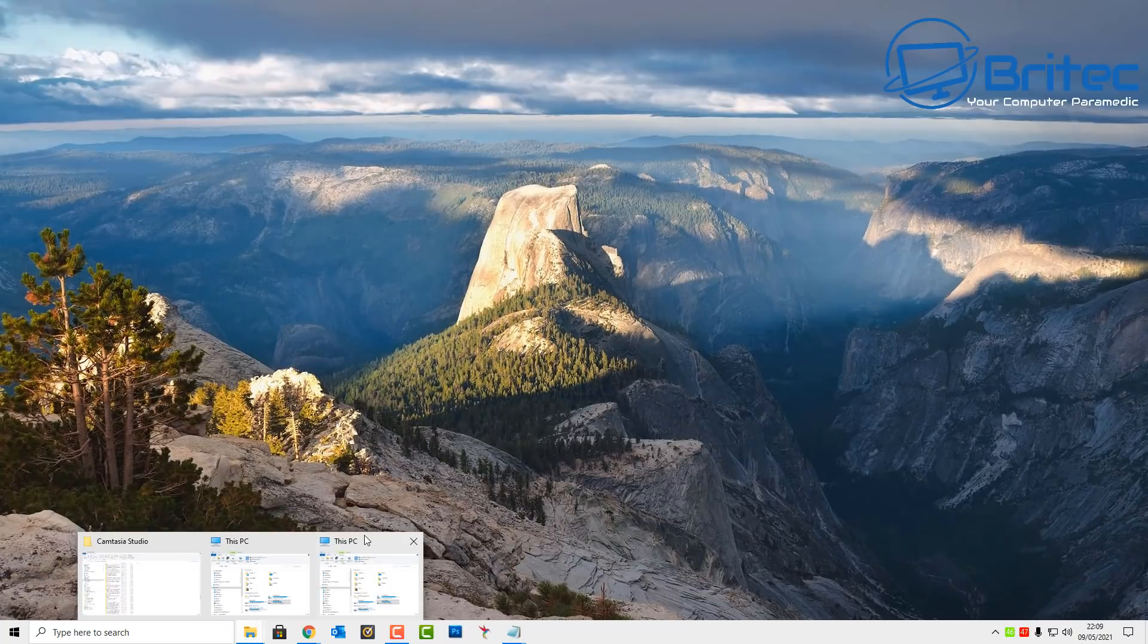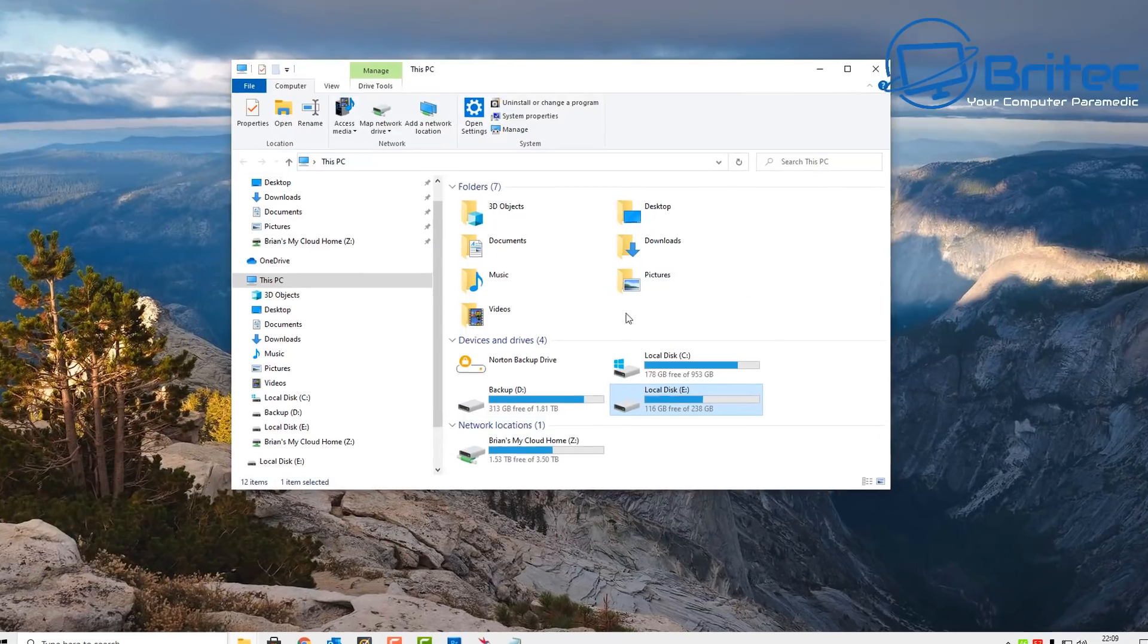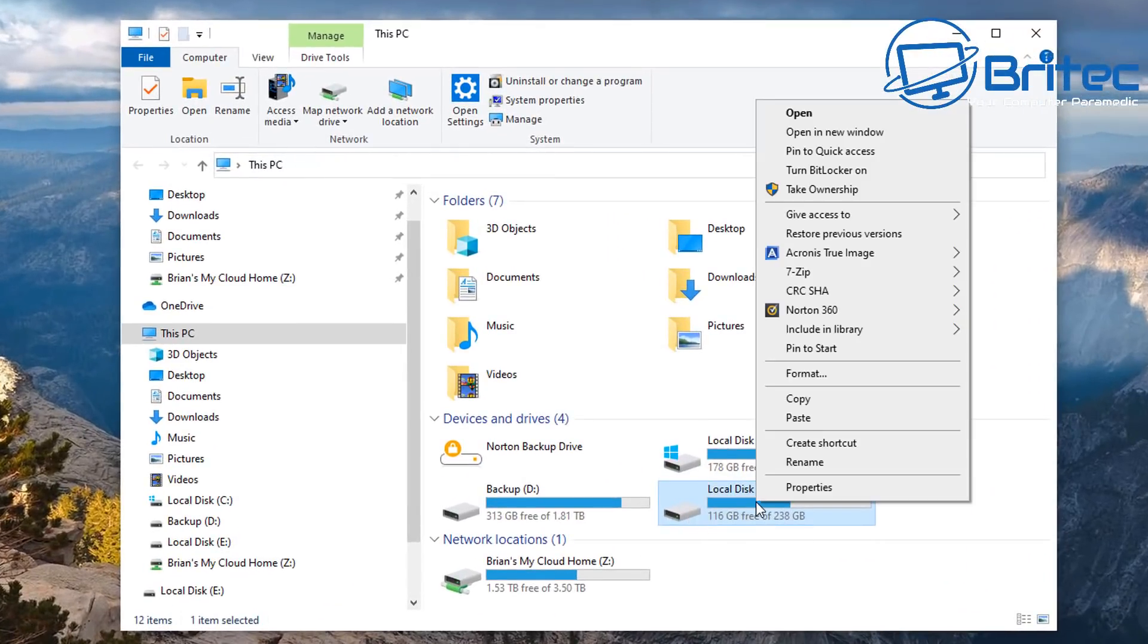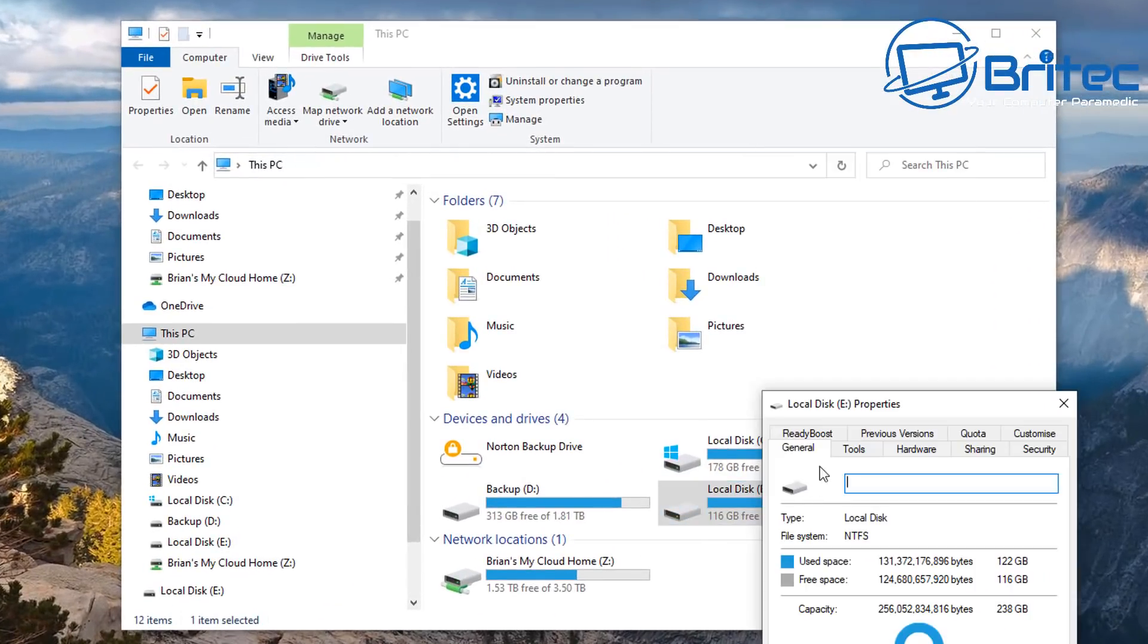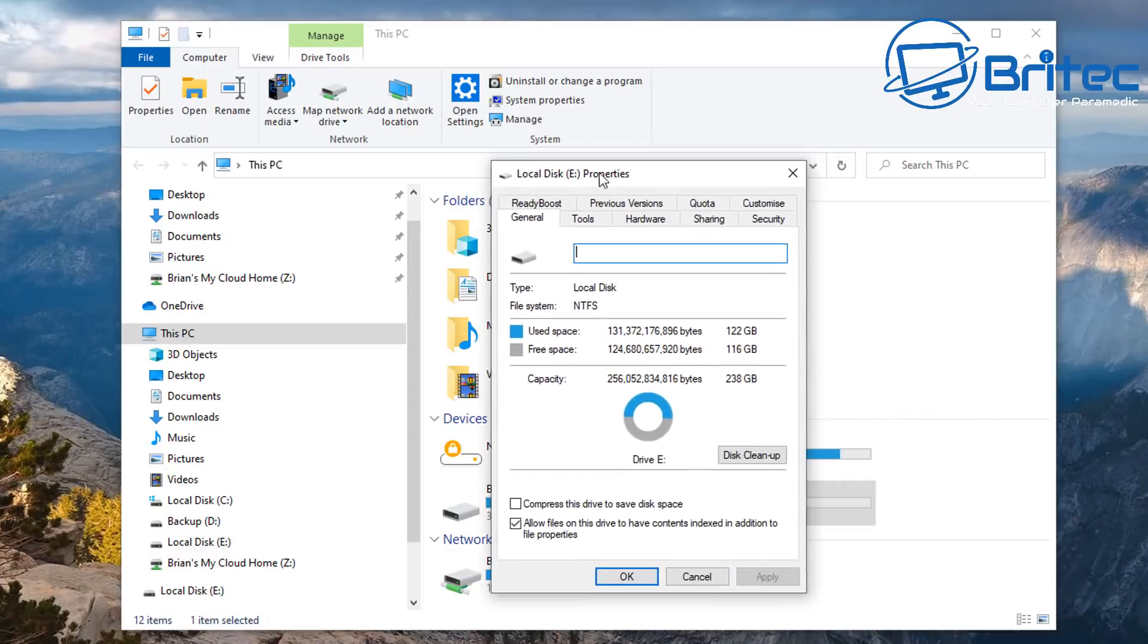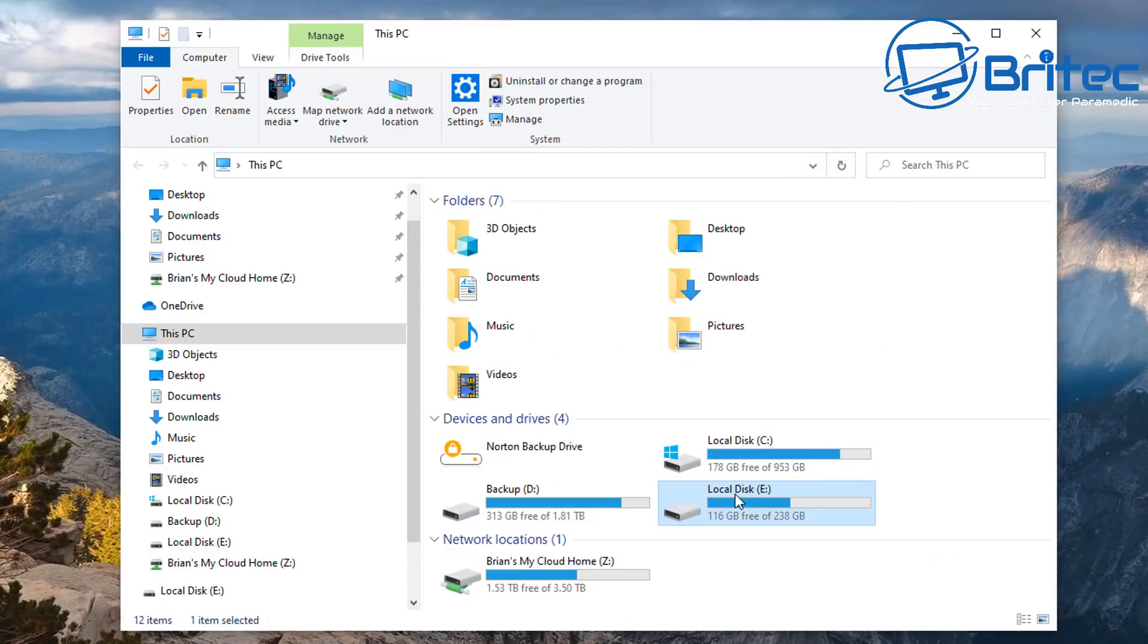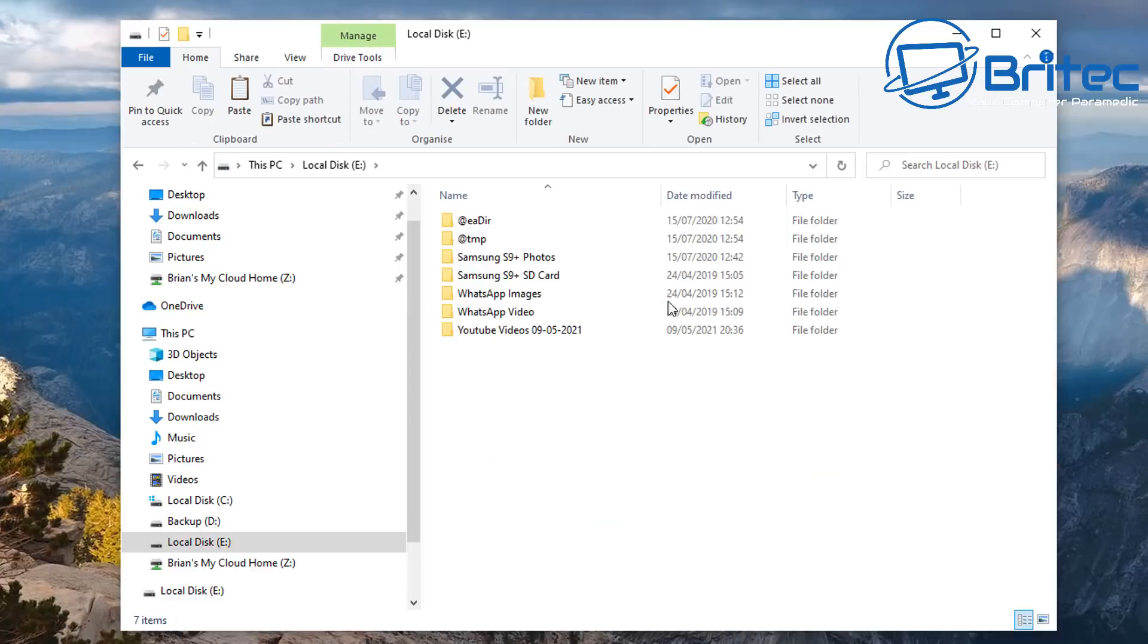Now you can literally use a command prompt to do this as well. I thought I'd use this program because it's a lot easier for people to get a grasp on. You can see here we've got NTFS file system on our drive now and all our data is intact.